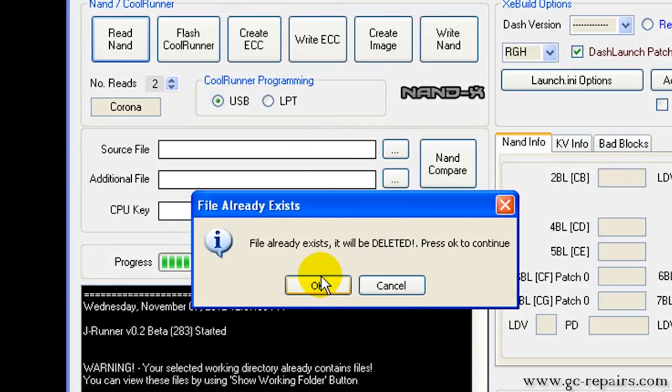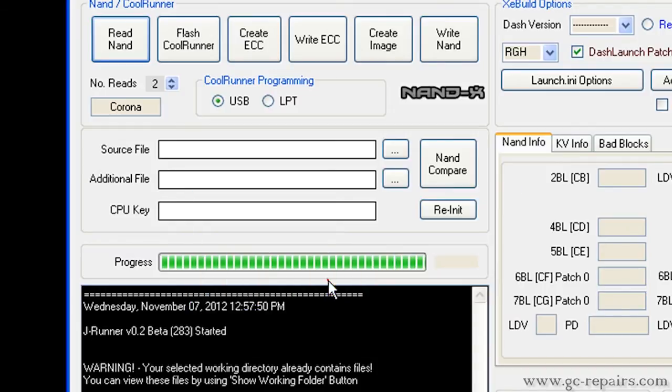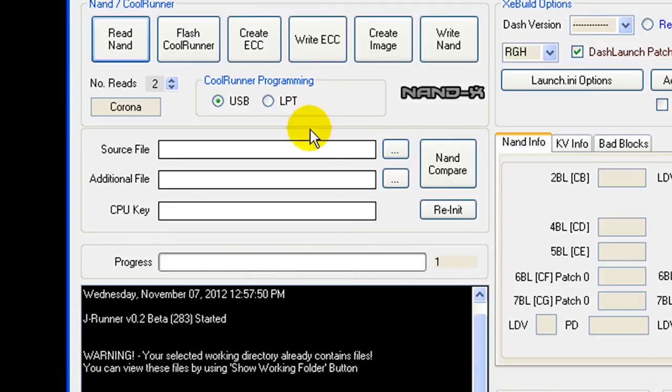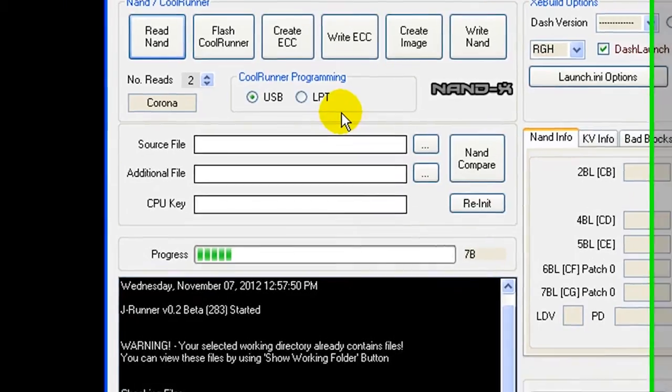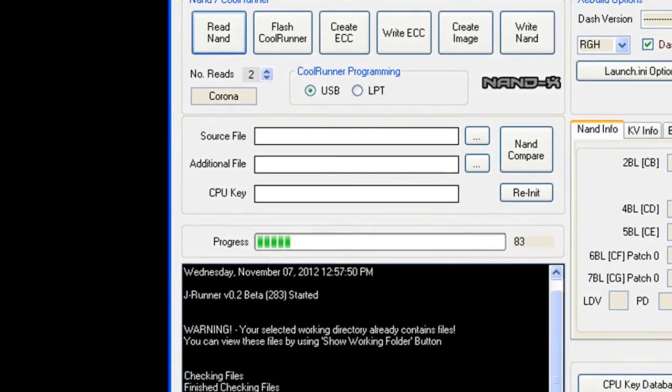I've already done a couple of backups, so it's saying the backups are already there and will be deleted. That's fine. This takes a couple of minutes, so I'm going to pause the video.